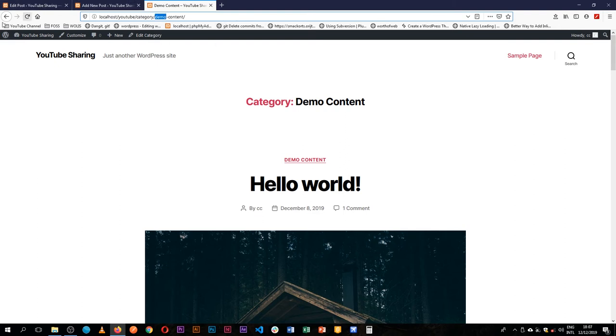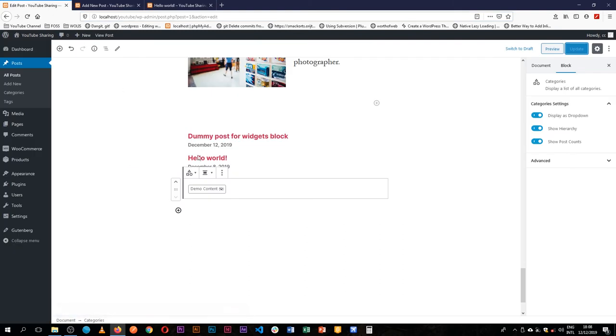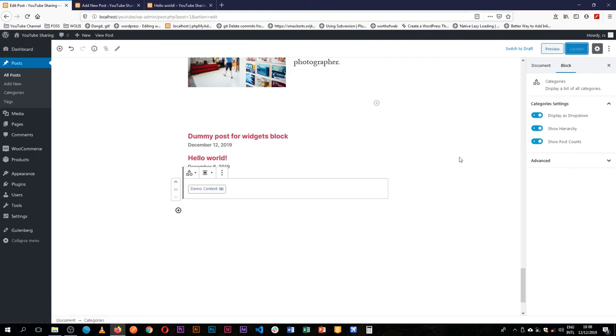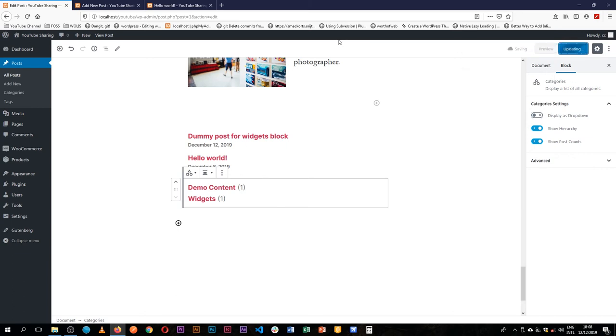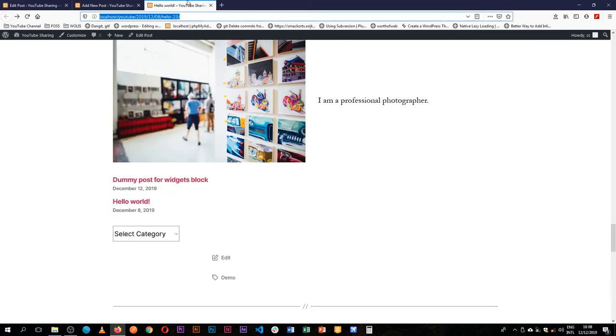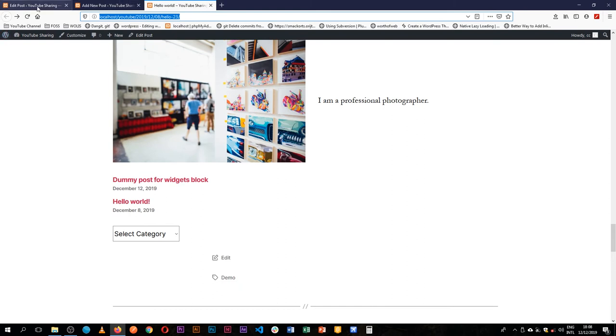So depending on what you want to use here, it allows us to express and show our content on the front end in different ways.